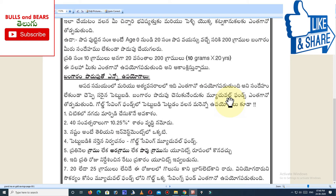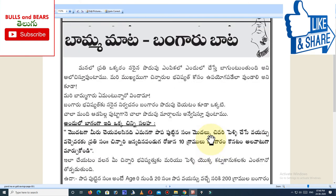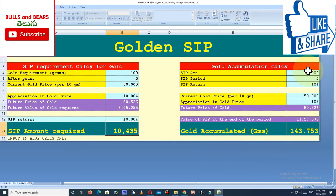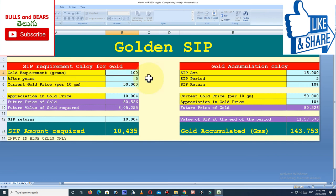Let us show you a small calculator tool. If you like this approach, you can use this calculator. You can choose your gold requirements in grams — for example, 200 grams. If you need 200 grams of gold in 10 years, you can calculate how much you need to invest to reach that 10-gram or 200-gram target.